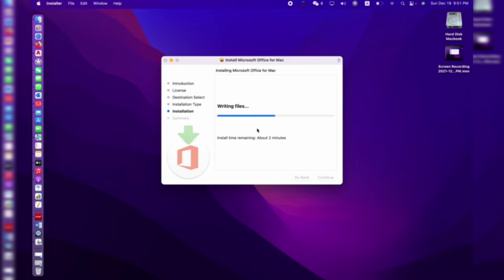This is Microsoft Office 2019. We need just about one more minute to wait, and then I will let you know about the other key.